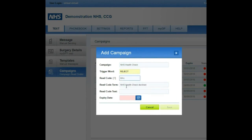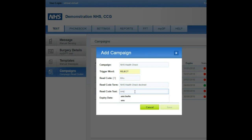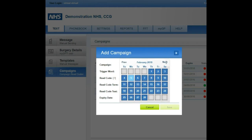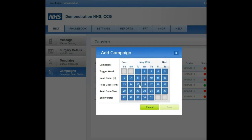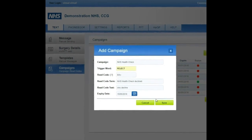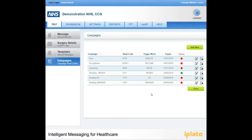Please note this will need to be prepared before this stage. You will always be given a read code term once you've entered your read code correctly. Read code text will allow you to add any additional information to the patient's record. You will need to choose an expiry date, which will indicate how long you would like to read code the patient's responses back onto their record.